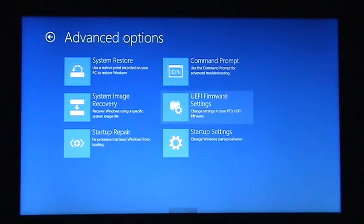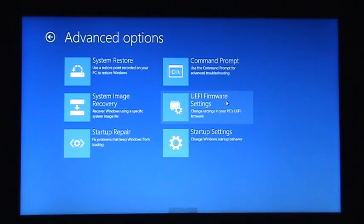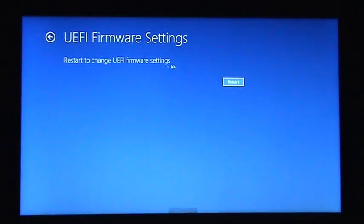And finally, UEFI Firmware Settings - this is actually the BIOS on Windows 8 or Windows 8.1. So we click on here and it says restart to change the settings, and then we click Restart and just wait a bit.